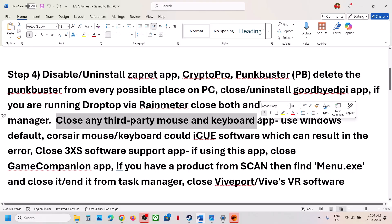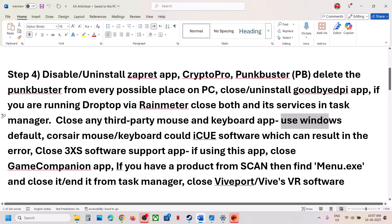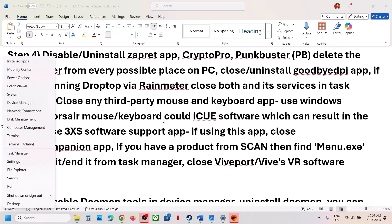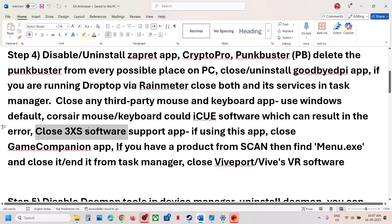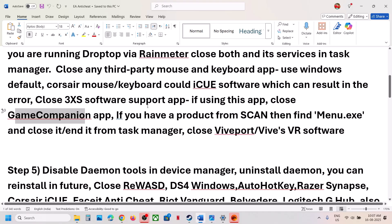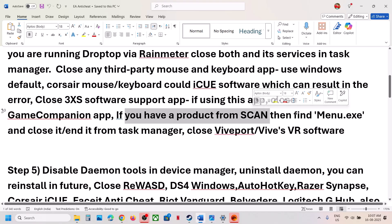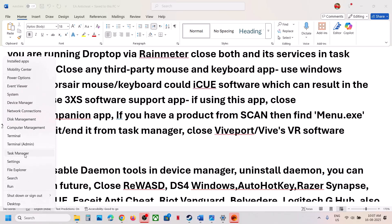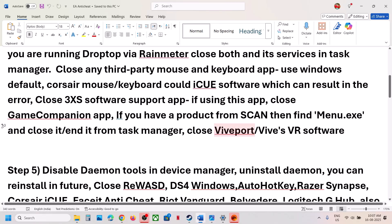If you are using any third-party mouse and keyboard, use the Windows default driver. Especially if you are using a Corsair mouse or keyboard and the iCUE software, close or uninstall it — make sure it is not running in Task Manager. Right-click, go to Task Manager, and close those services. If you are using 3XS software, close it. Close any Game Companion app. If you have a product from Scan, find menu.exe in Task Manager and close it. Close Wipe VR software from Task Manager as well.